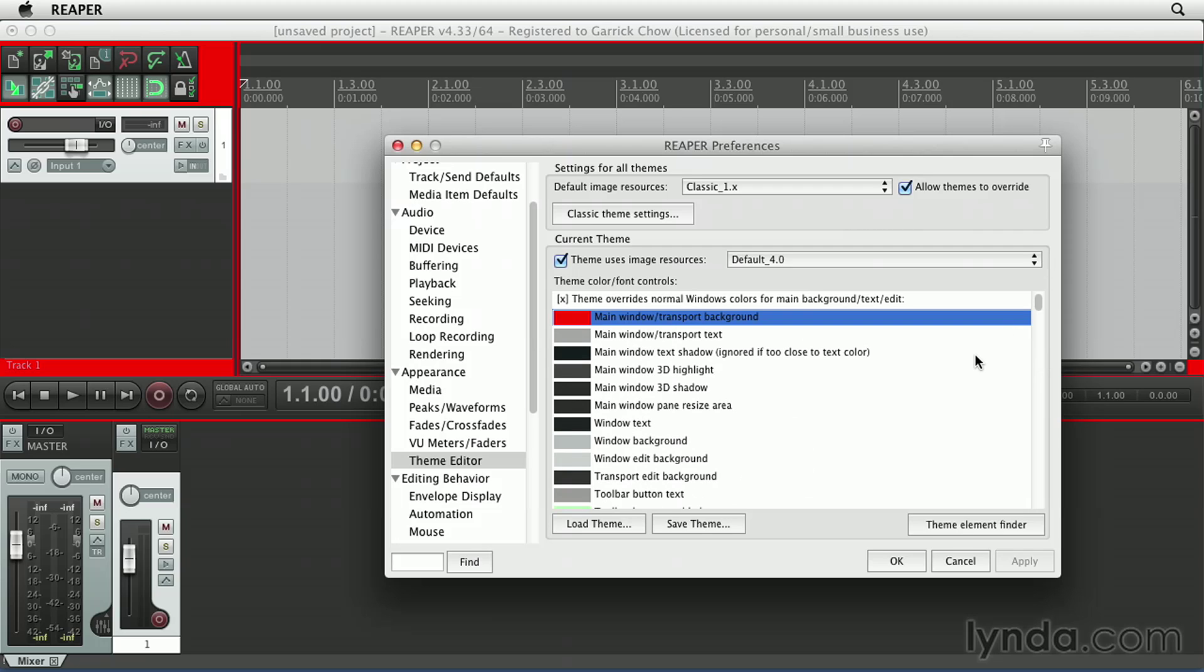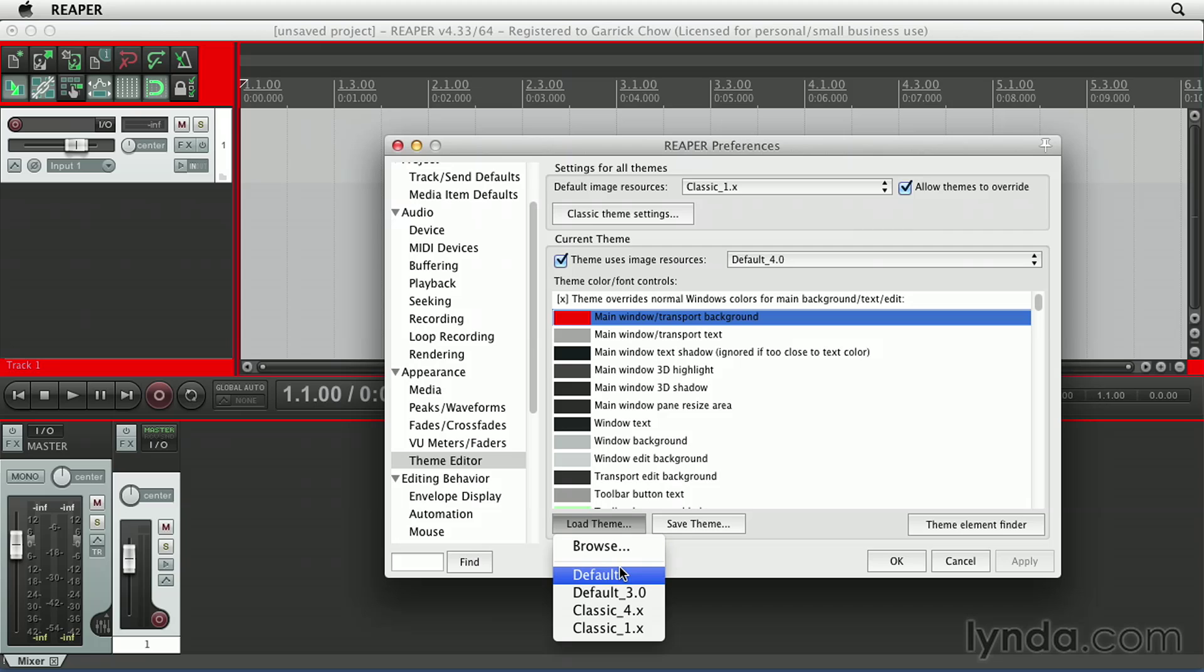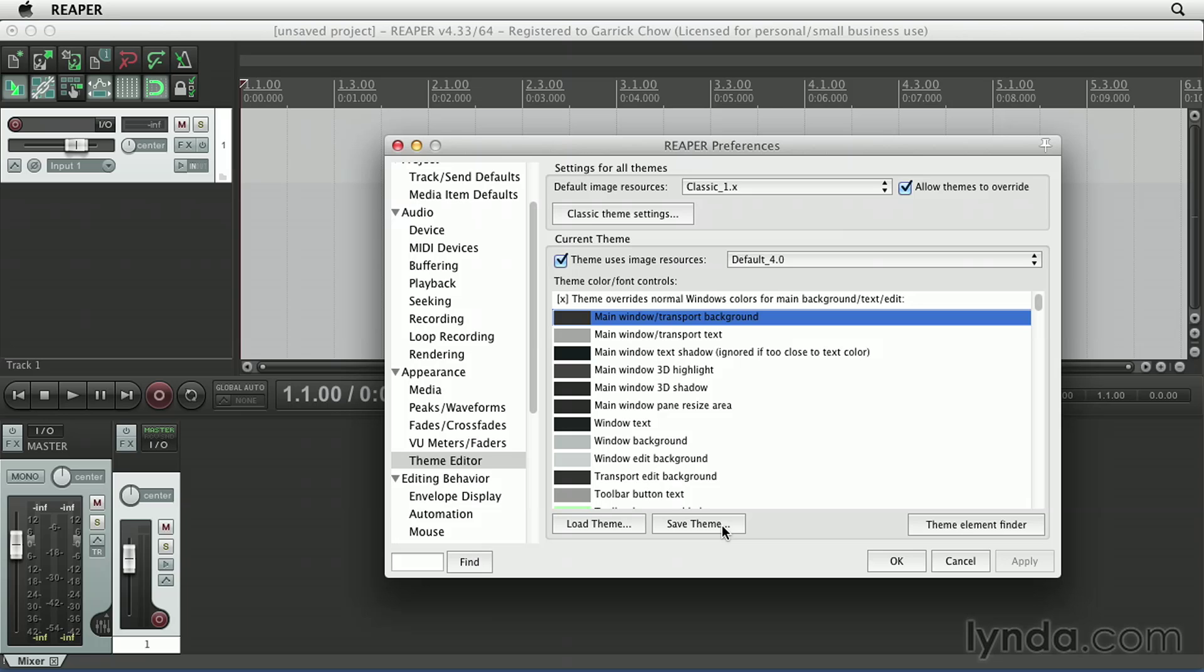Now, if you mess things up or just want to revert back to the original appearance, click the Load Theme button and choose Default. Notice that you can also save themes if you've come up with a particular color combination that you like or that works for particular kinds of projects.